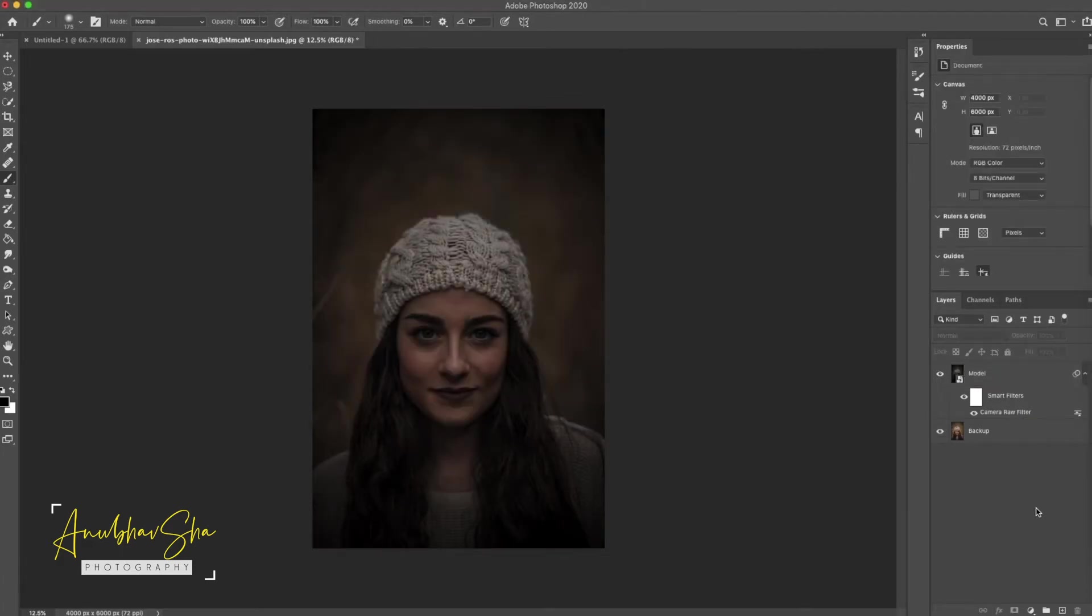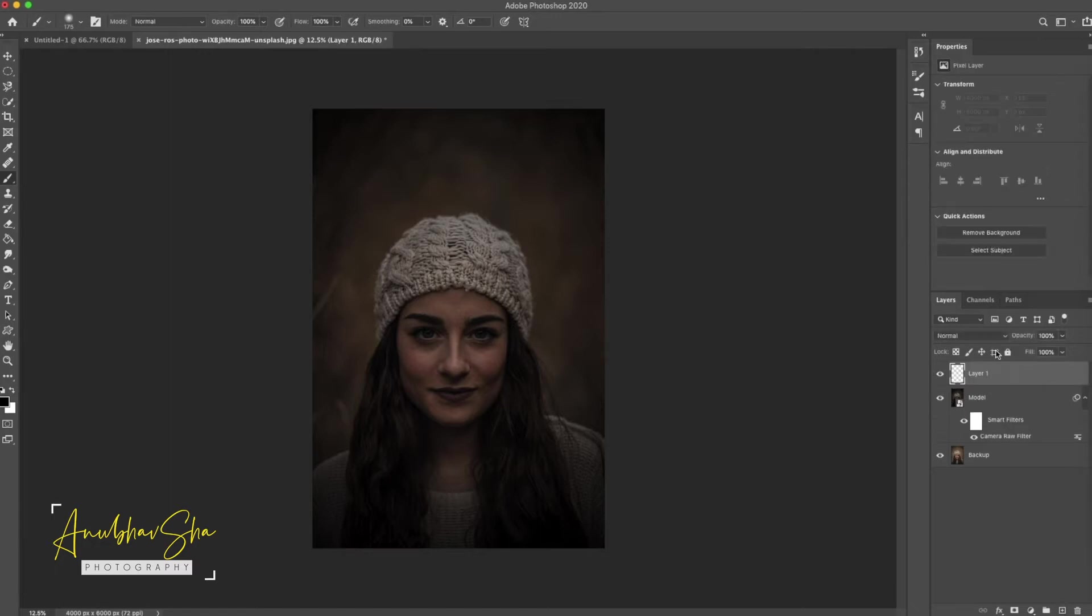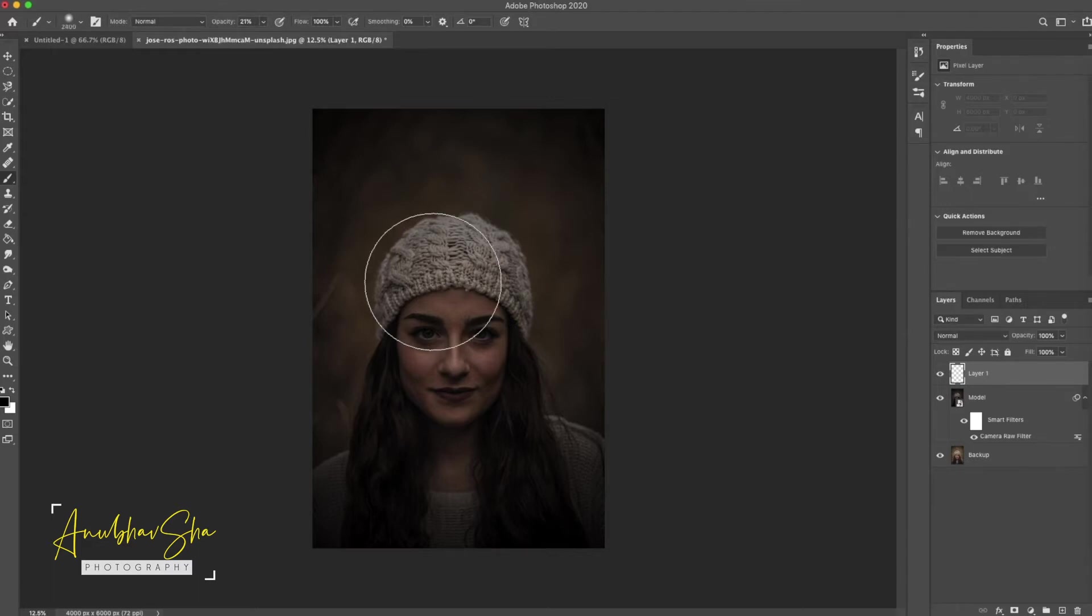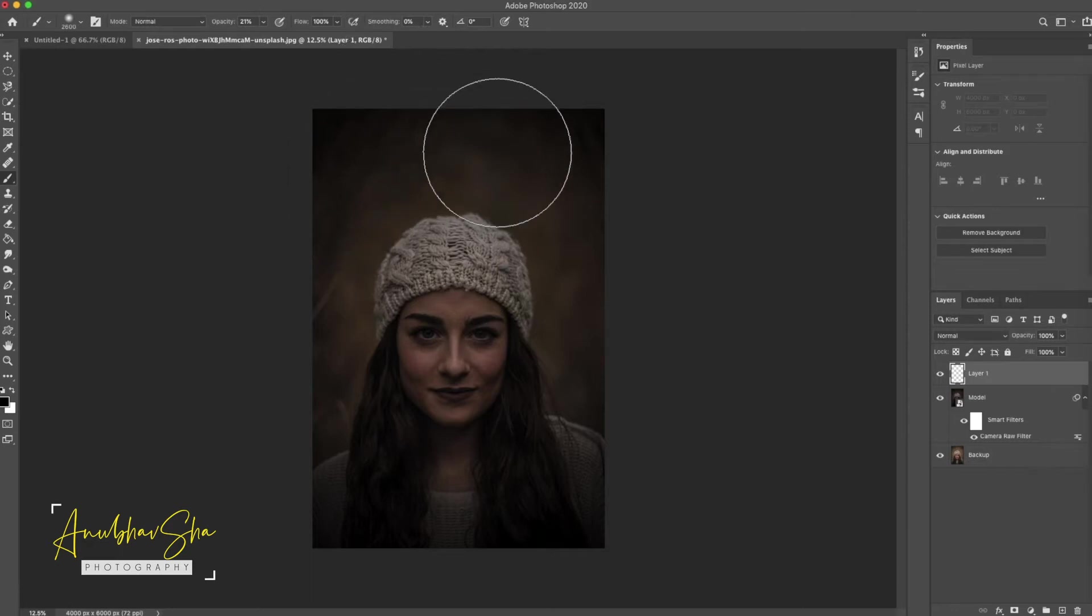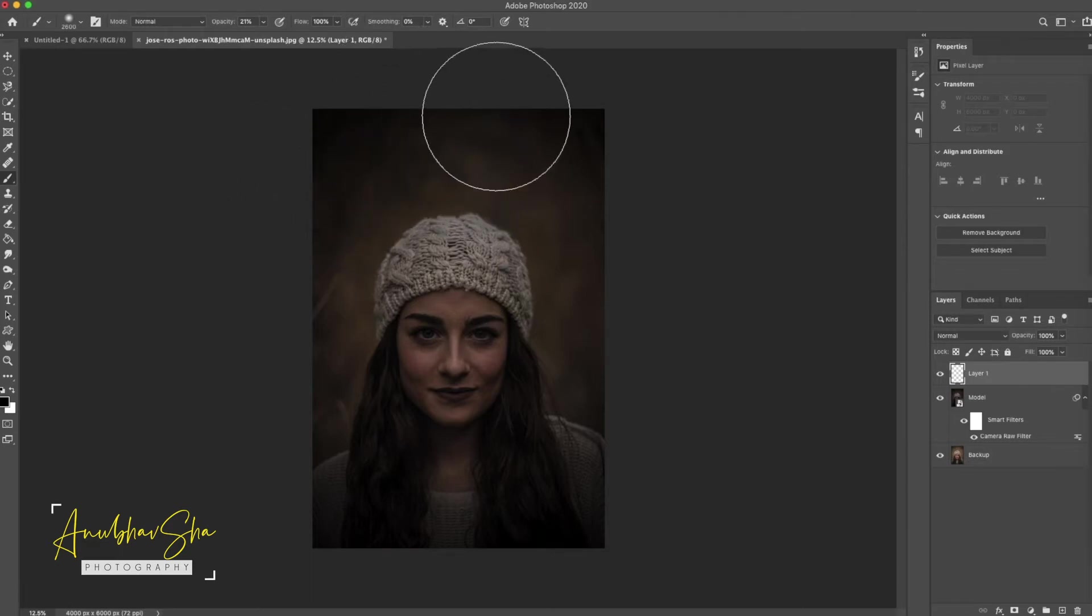And then now we will create a new blank layer. And when we select the brush here, the foreground color is black. And then we will keep the opacity a little bit low and select the brush with softness so that the transition will be very smooth.